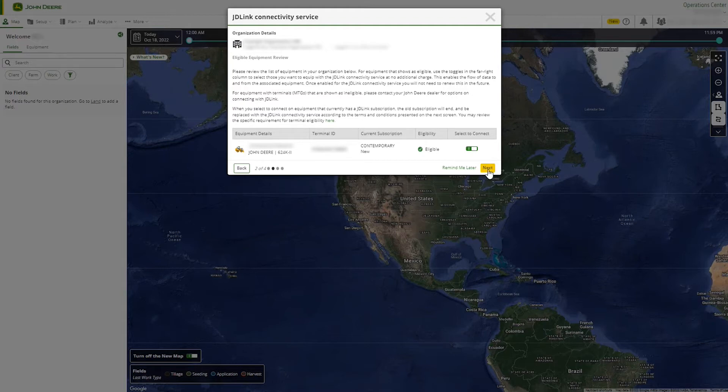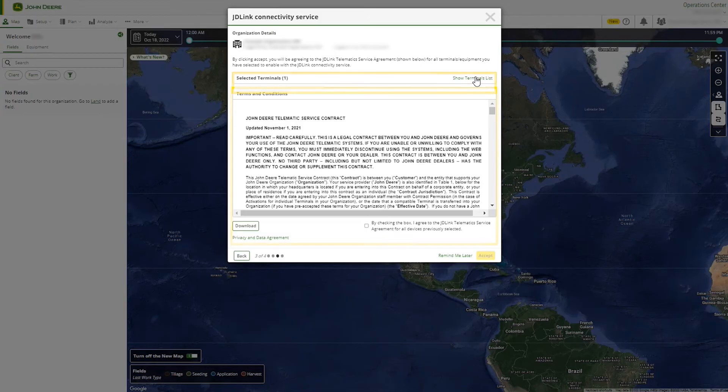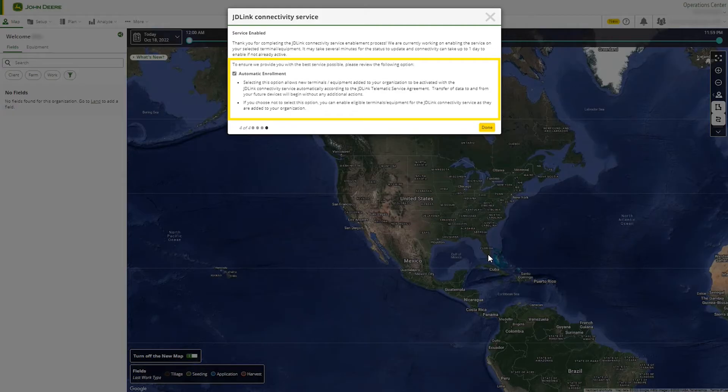Please review the selected modems and associated equipment as well as the JDLink telematics service agreement. To save time and make future connectivity seamless, you can choose to enable automatic enrollment and connectivity. This will ensure that any new eligible pieces of equipment that are transferred into your organization in the future will have connectivity service automatically applied.